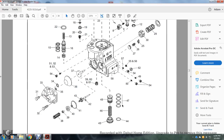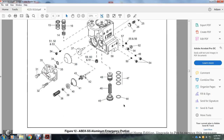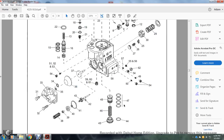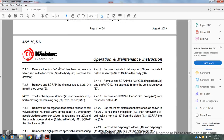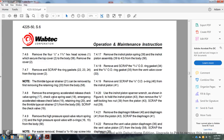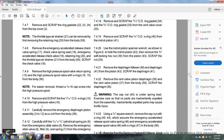Section 7.4.5: Emergency diaphragm piston — high-pressure spool — emergency accelerated release check valve. Section 7.4.6: Remove the four 1/2 by 1 and 3/4 inch hex head cap screws 1 which secure the top cover 2 to the body 58; remove the cover. Section 7.4.7: Remove and scrap the ring gaskets 22, 23, and 24 from the top cover 2. Note: the thimble-type air strainer 21 can be removed by first removing the retaining ring from the body 58. Section 7.4.8: Remove the emergency accelerated release check valve with strength 17, check valve spring 18, emergency accelerated release check valve 19, retaining ring 20, and thimble-type air strainer 21 from the body 58. Scrap check valve 59.